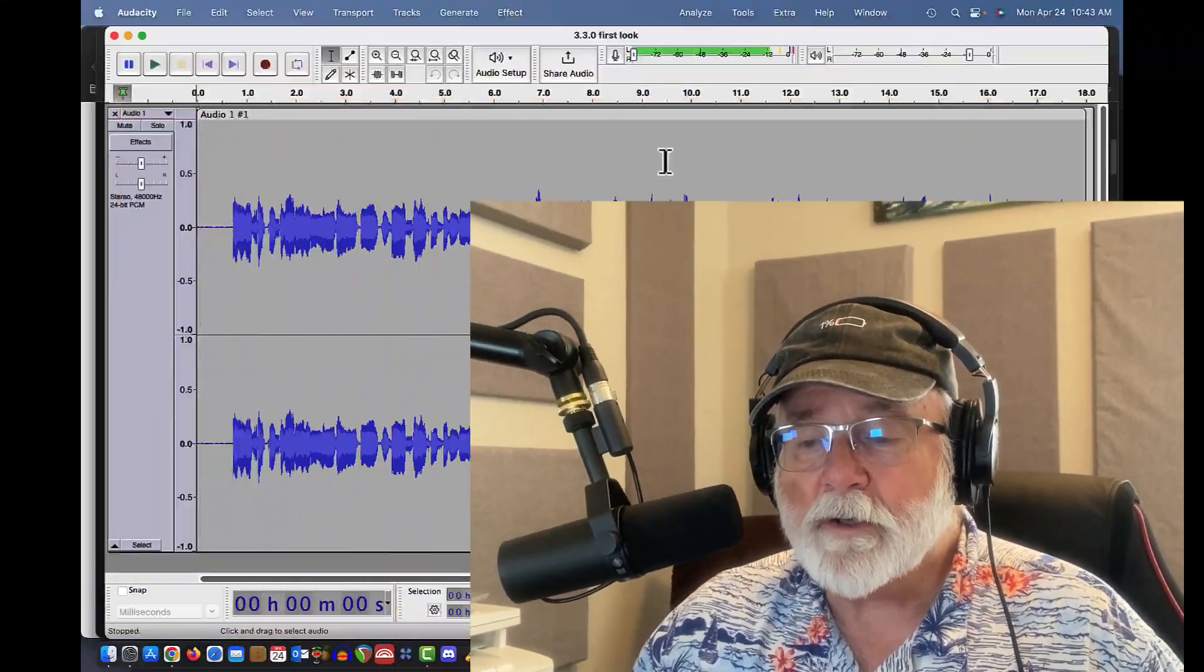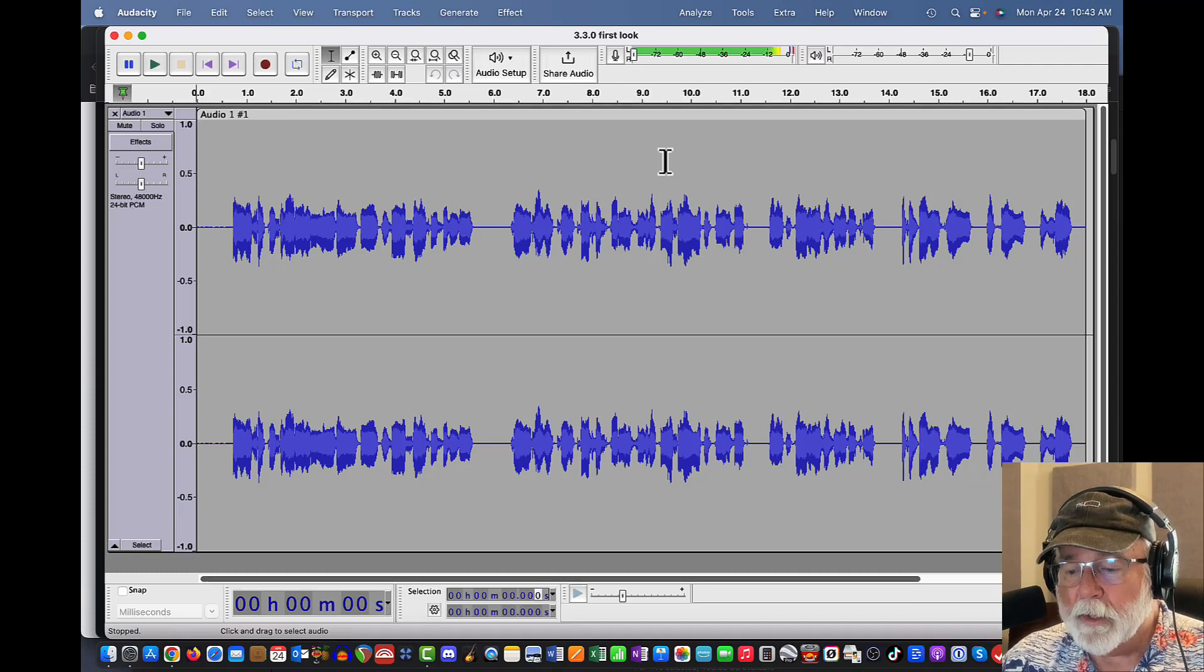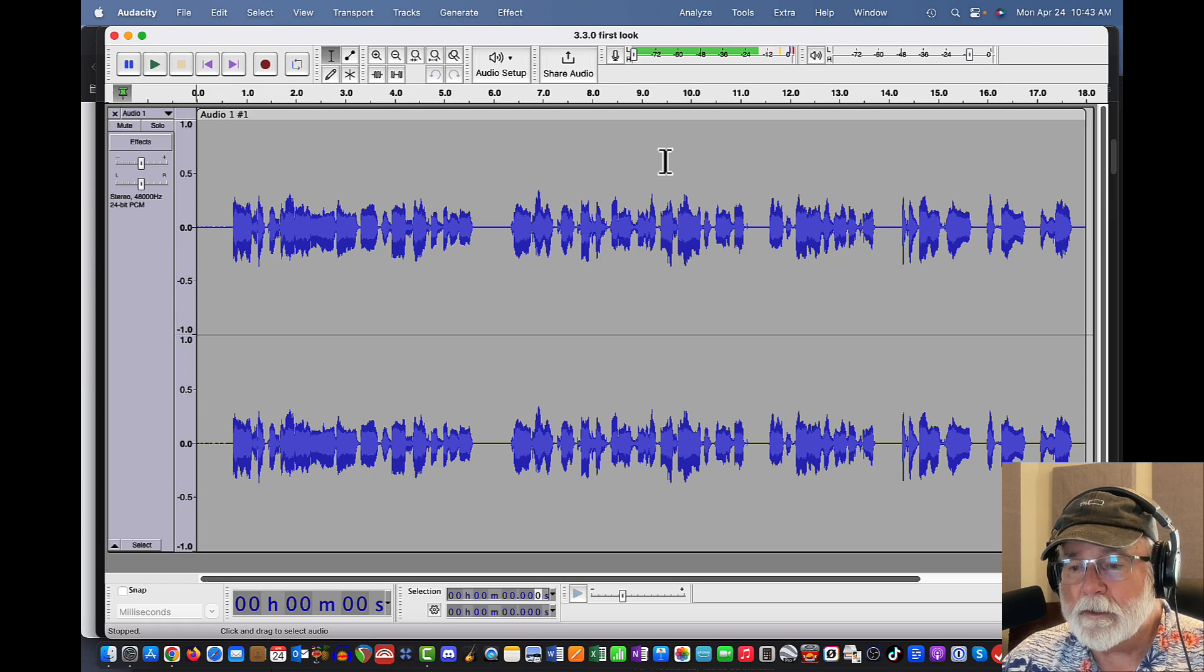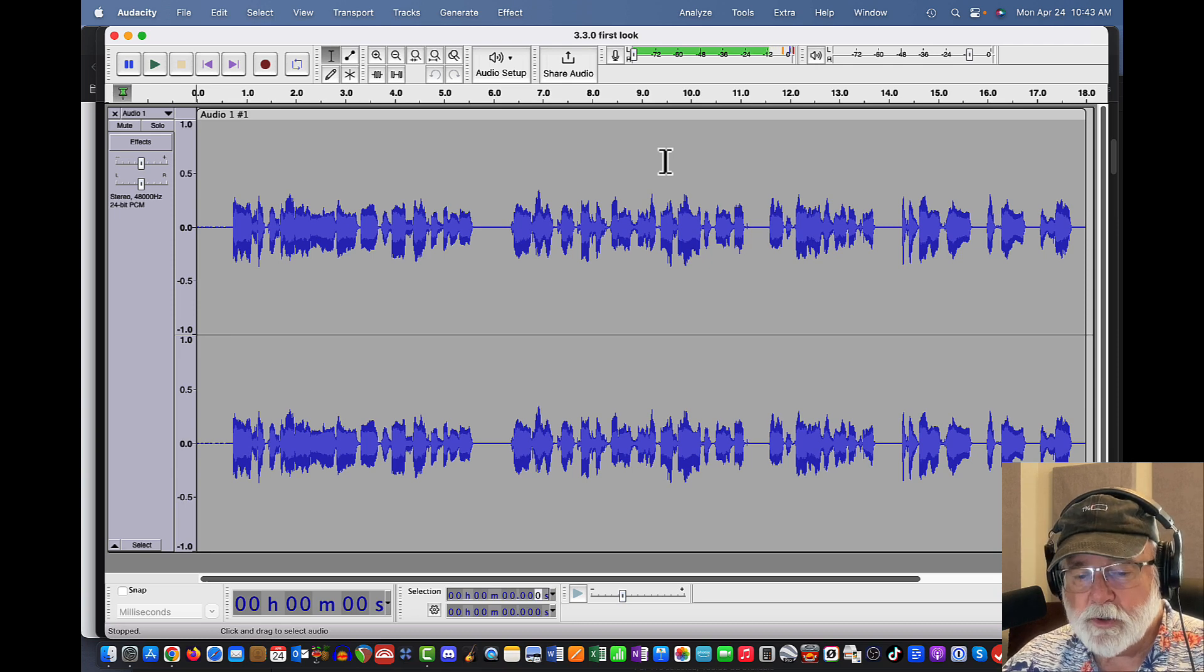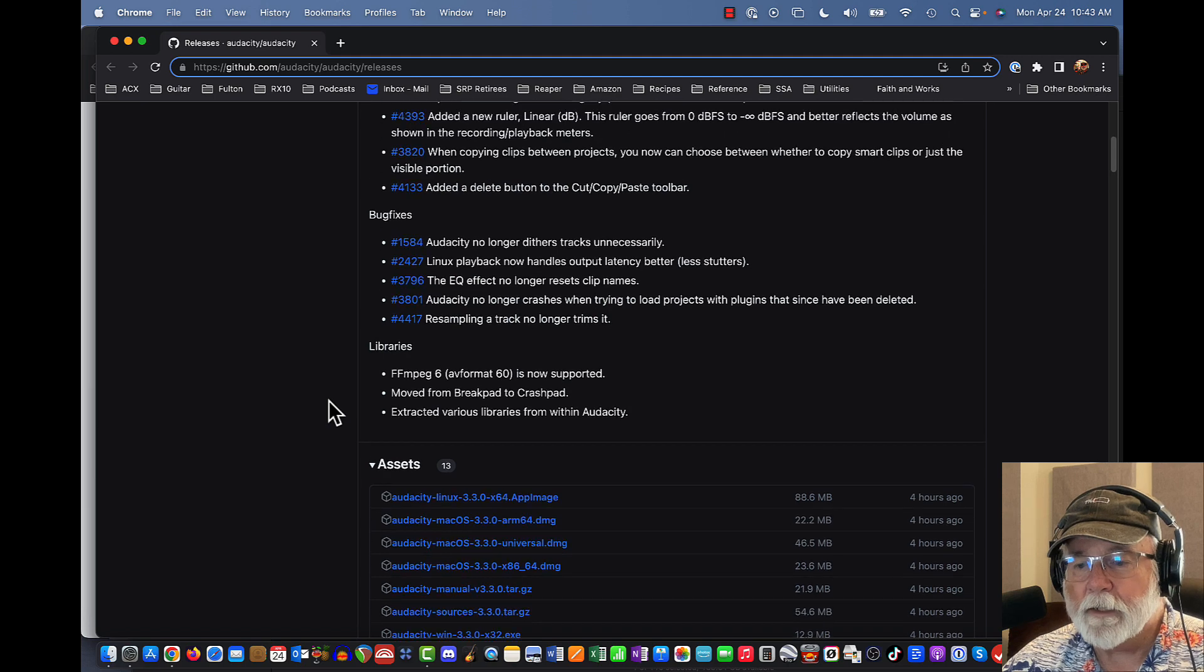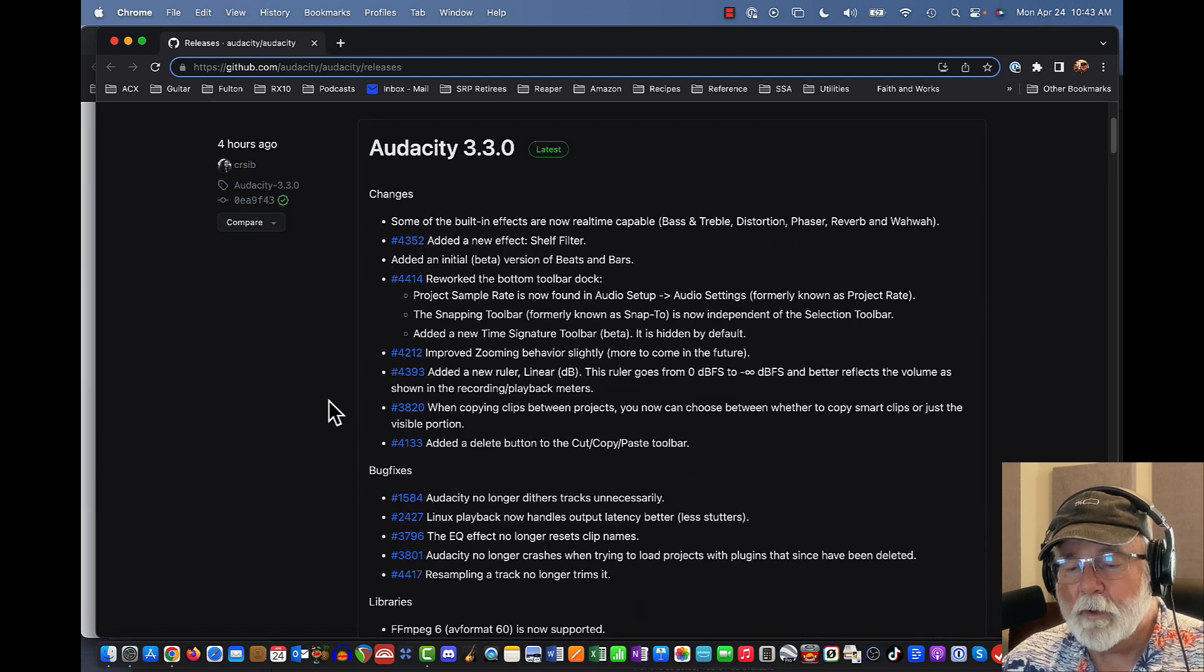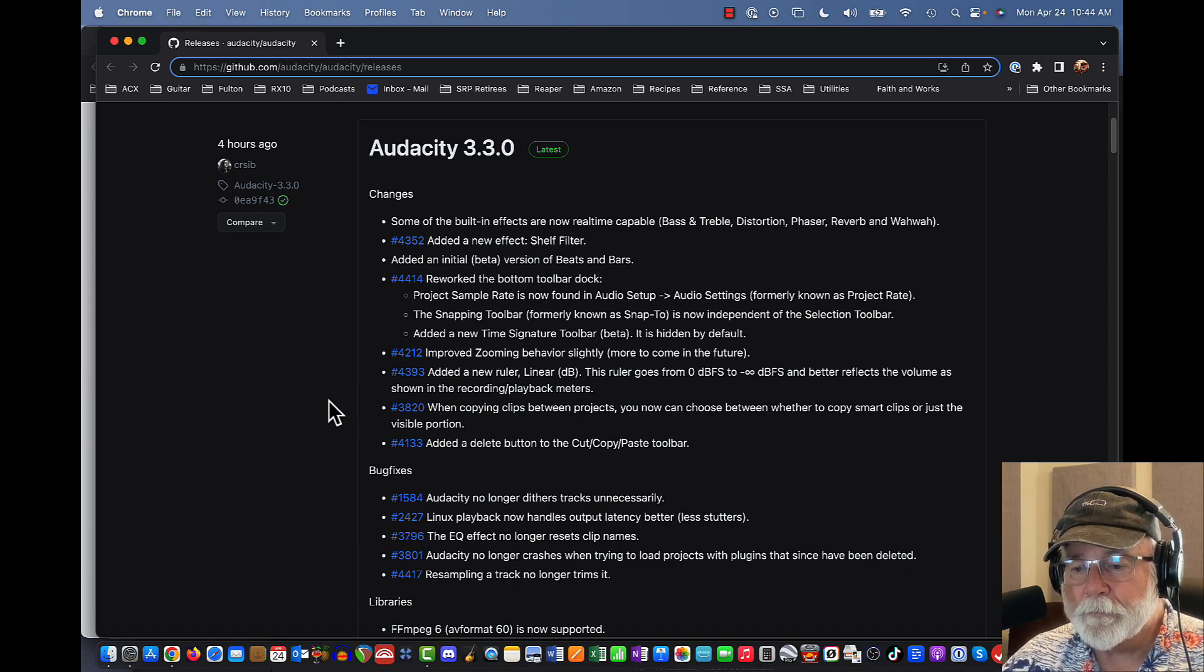Right here on my screen, I've got version 3.3.0 already open. You can see that it doesn't look a whole lot different, but there are some differences, some changes in it. So what I want to do is go to their web page right here where they've got the GitHub web page, which tells us what the changes are in version 3.3.0, and I want to look a little bit closer at some of these.